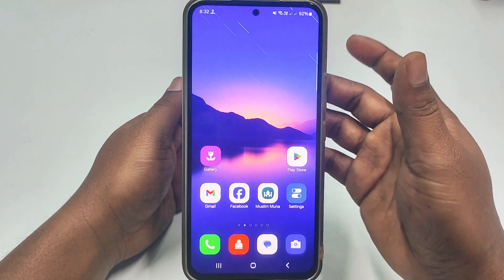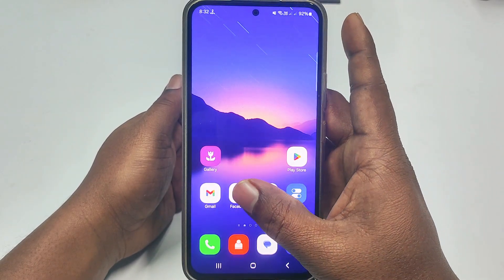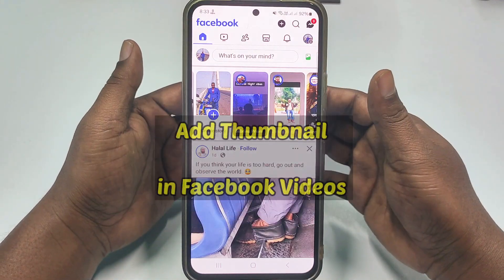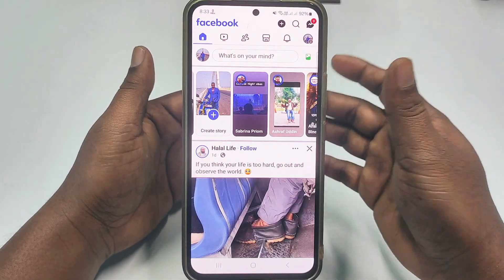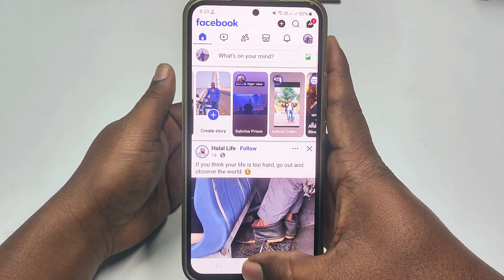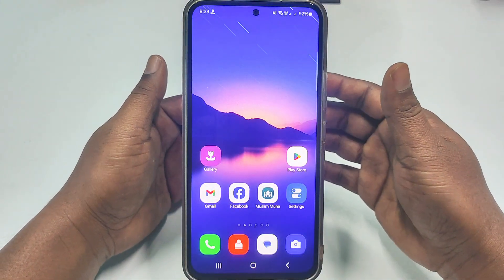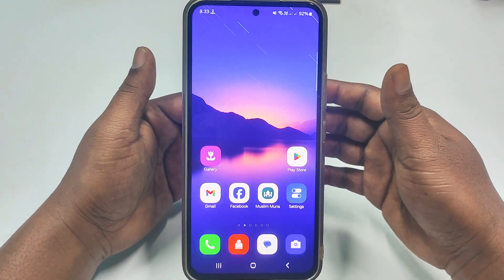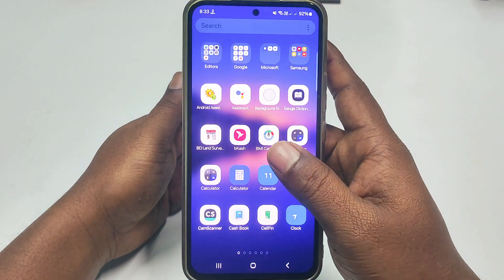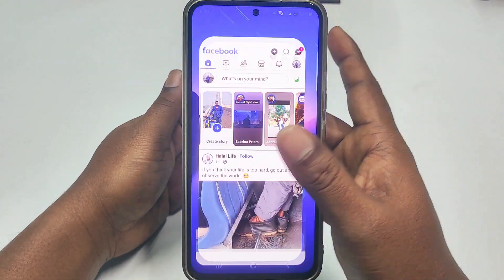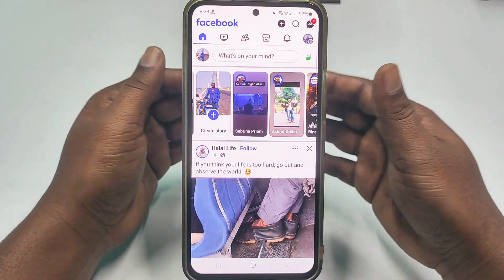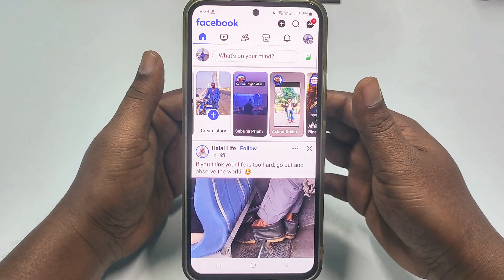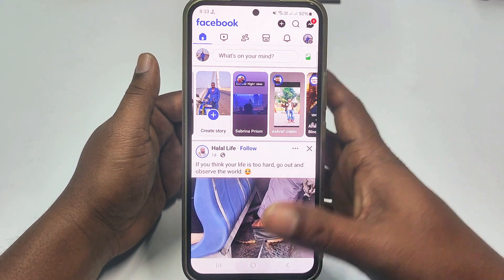Hi dear friends, welcome back to my channel. Today I'm going to show you how to upload a thumbnail in your Facebook page videos using the official Facebook application. Previously, we could only upload thumbnails from the Facebook Meta application, which was really problematic. If you want to learn how to upload thumbnails in your Facebook videos with the official Facebook app, watch this full video carefully.